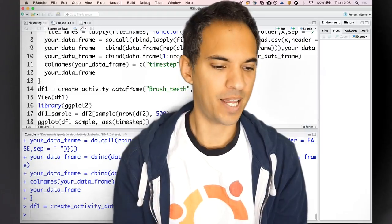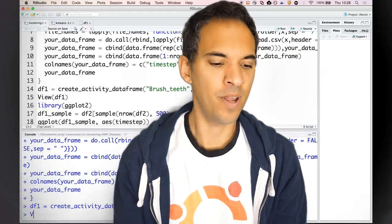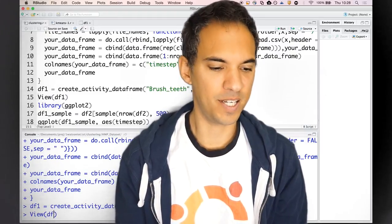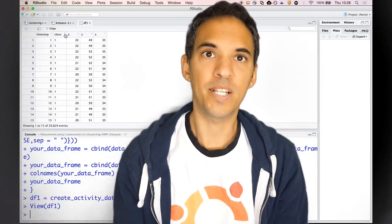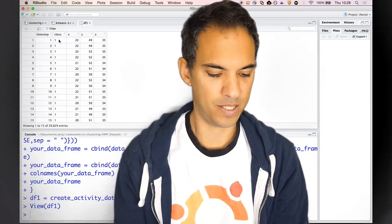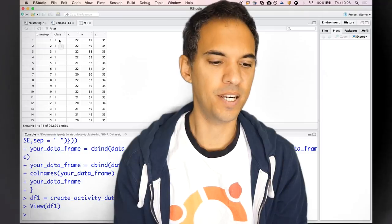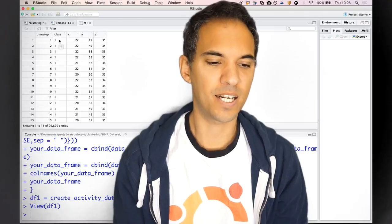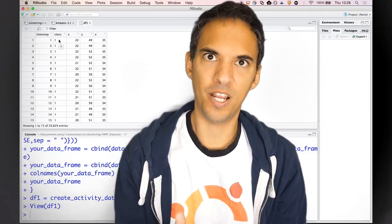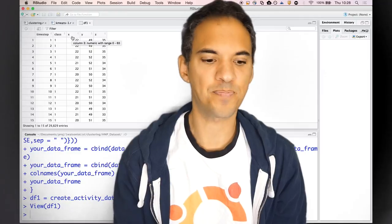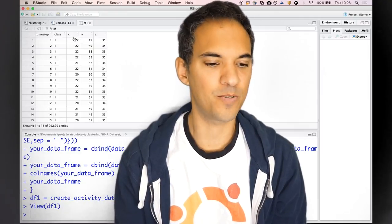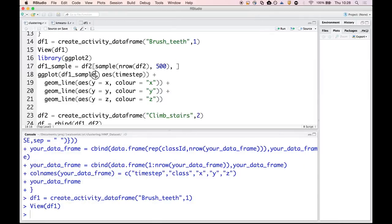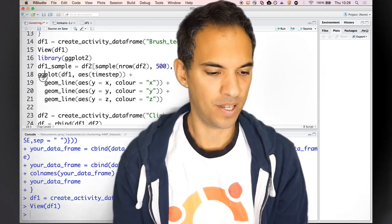I create a data frame, data frame one, out of the brushing teeth data set. Let's have a look at this data frame. You see here that's the class, that's one because brushing teeth I defined as class one, and then there are the accelerometer values for x, y, and z.